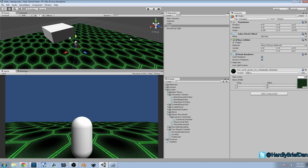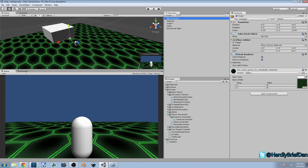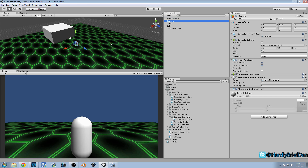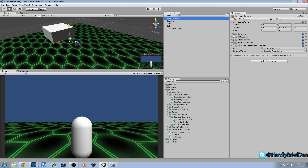Last time we built a new script. First we detached the camera — our main camera — from our capsule, from our player, and we moved it behind him. Then we attached the script, the camera controller, to it, and then we dragged our capsule to our camera target. That's what the camera is going to be looking at.